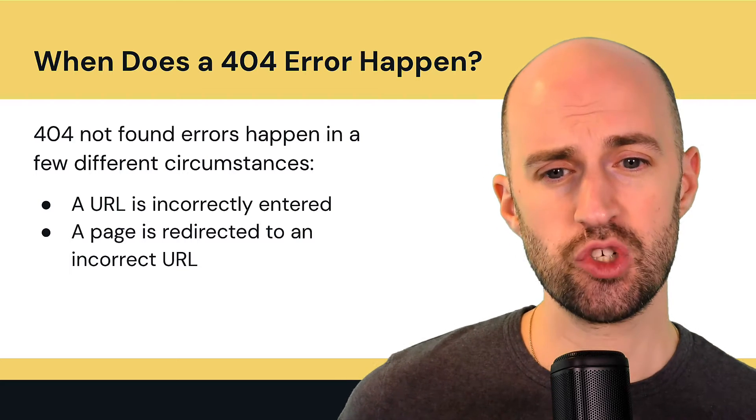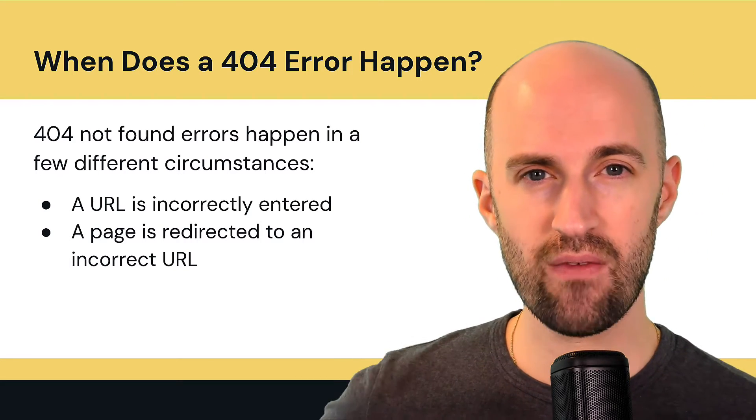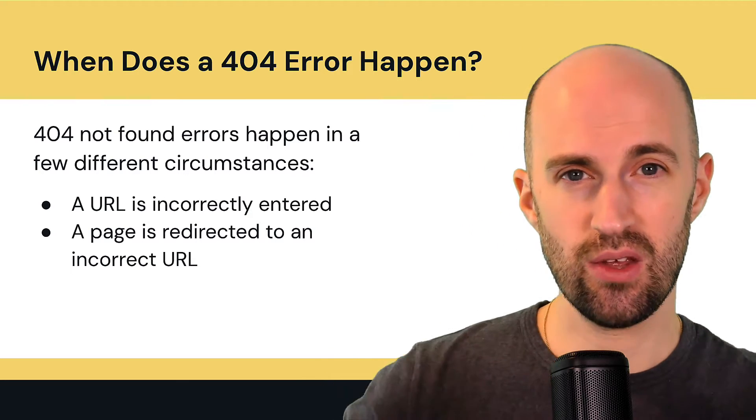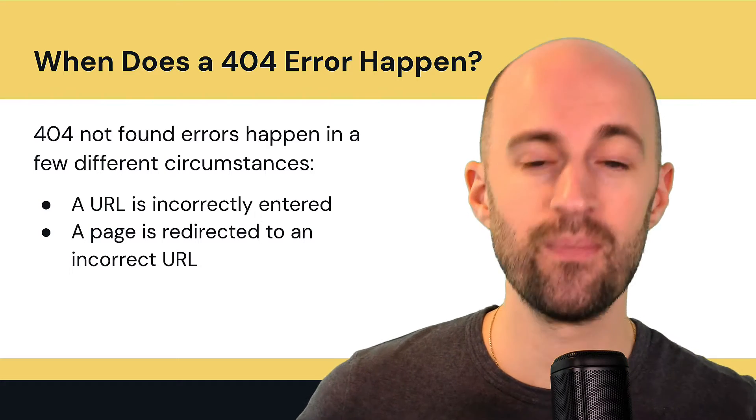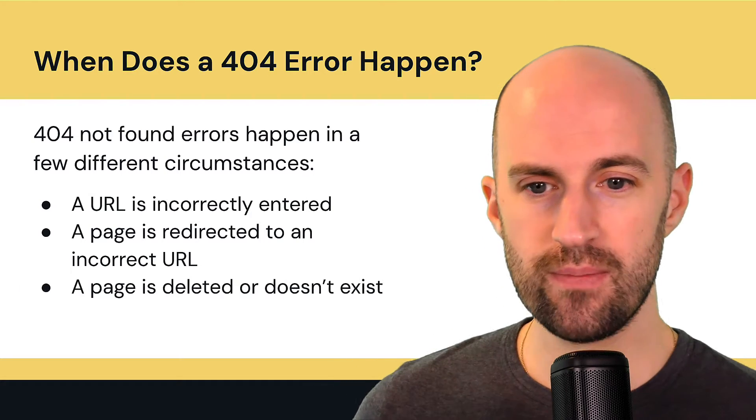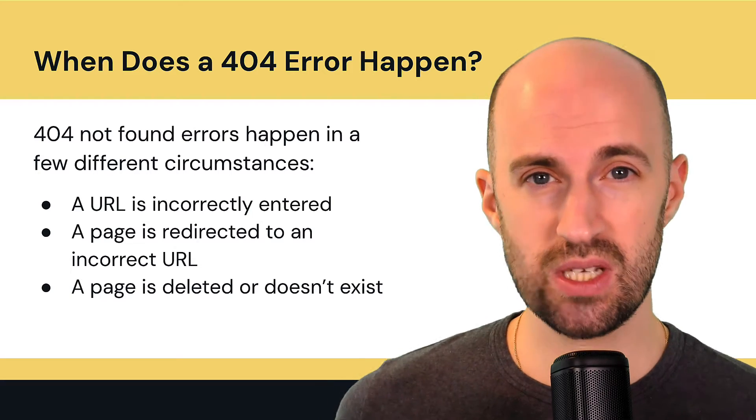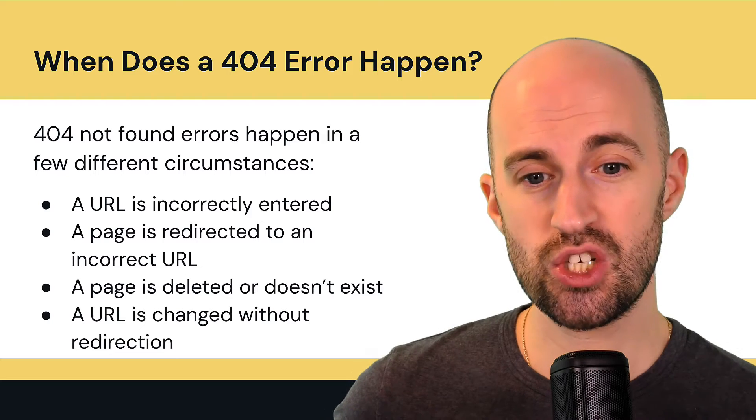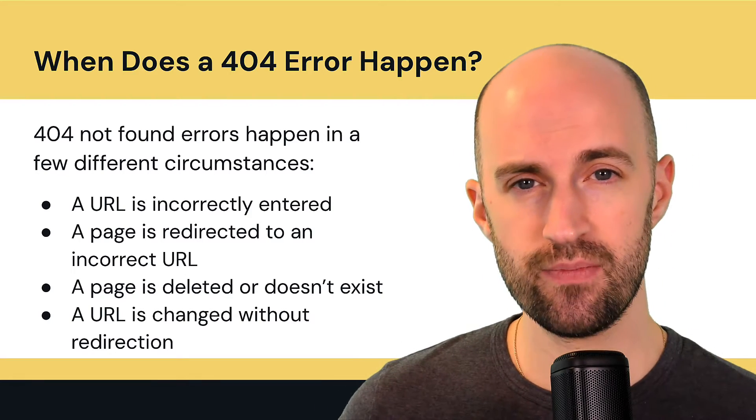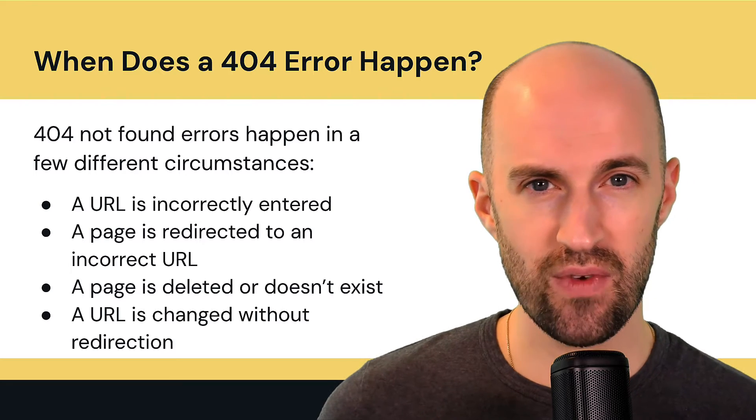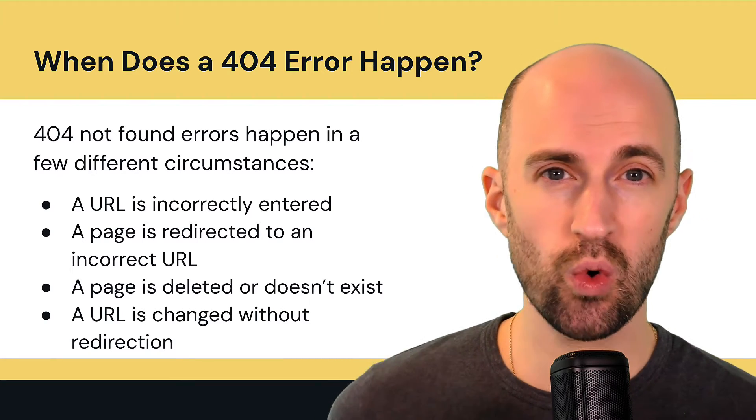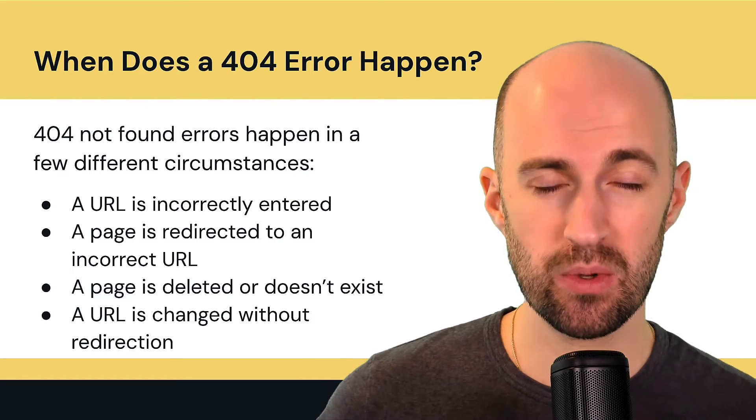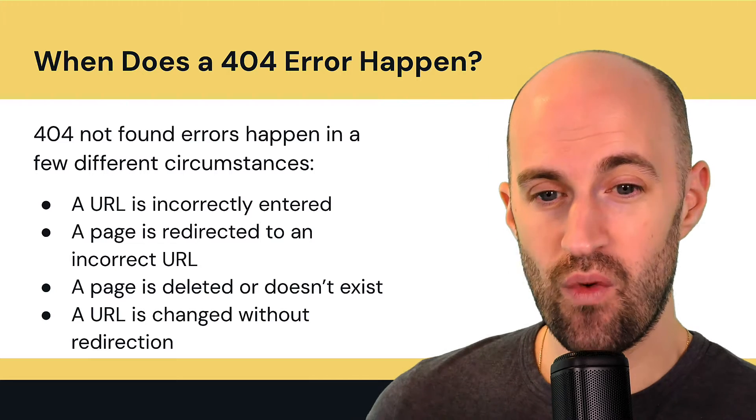A page is redirected to an incorrect URL. So you might have a page, you archived it, you deleted it and you redirected it to another page, but then that page got deleted. Again, it's going to throw a 404 error. A page is deleted or simply just doesn't exist, or a URL is changed without a redirection. So let's say you change the URL from page hyphen A to page hyphen B, but you didn't redirect the old one.